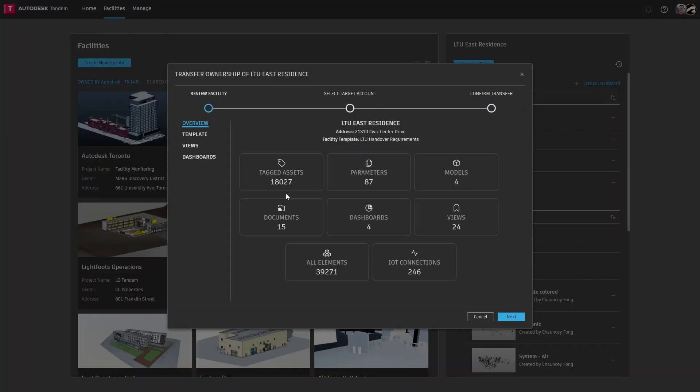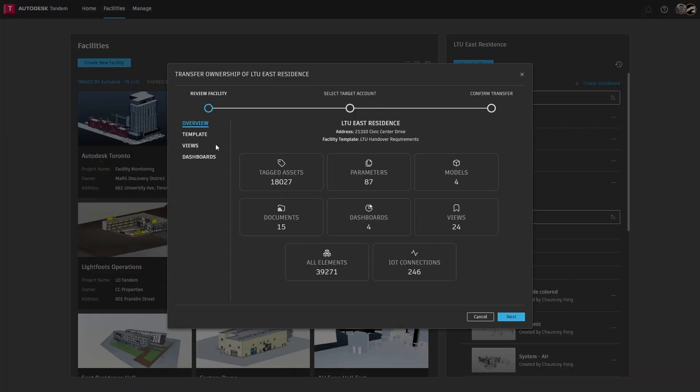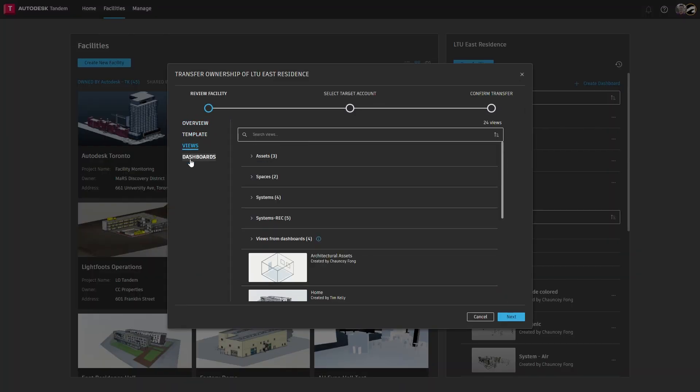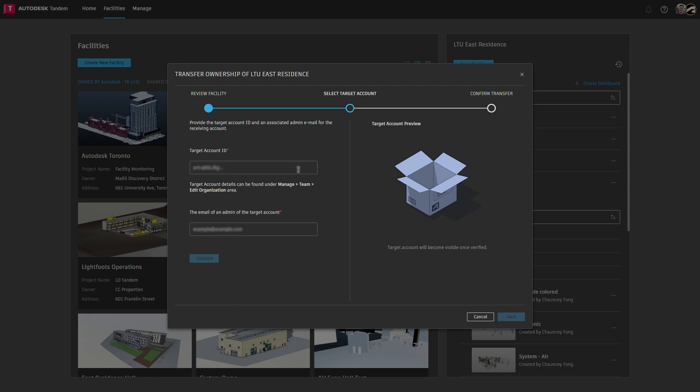Users can transfer a facility from one account to another as part of the final project deliverables for handover. Recipients gain full ownership of the transferred digital twin.